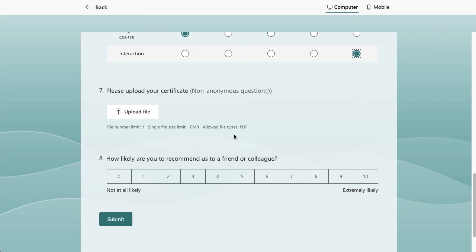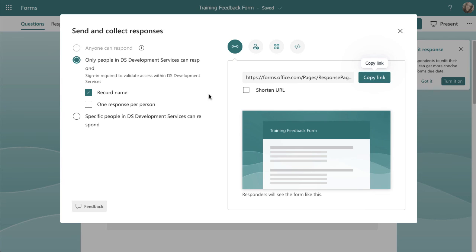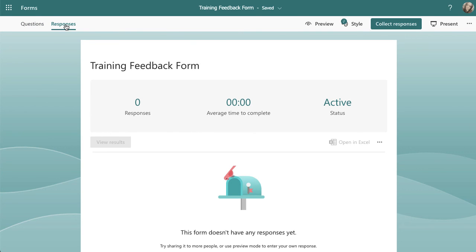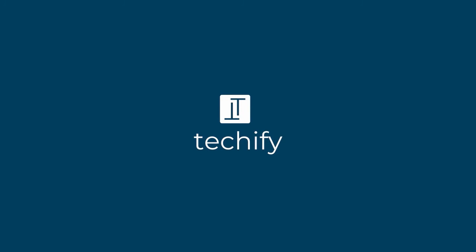That covers all eight question types you can use in Microsoft Forms for feedback forms, surveys, or any other information collection. It's really nice for collecting data from your users, and the way results are presented back is quite useful. In the 'Responses' tab you'll see visual charts and can open the results in Excel as well. Please have a go, let me know how you get on, don't forget to like and subscribe, and let me know what videos you'd like me to record next.